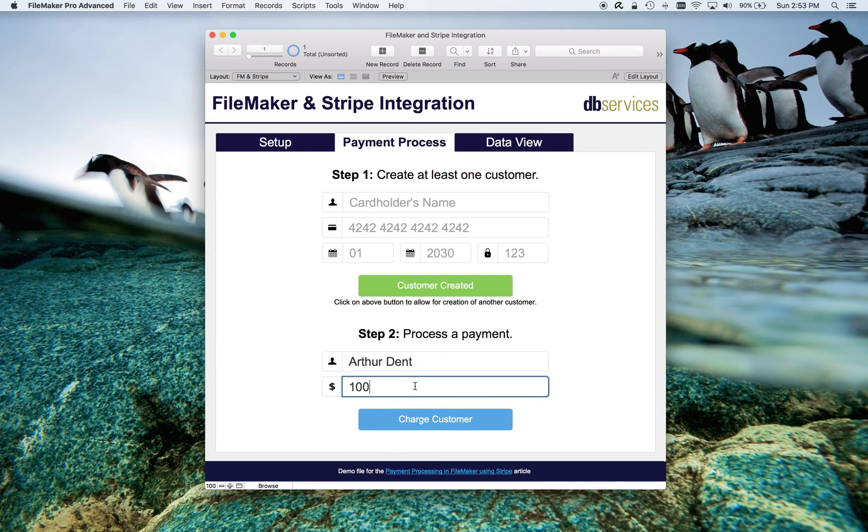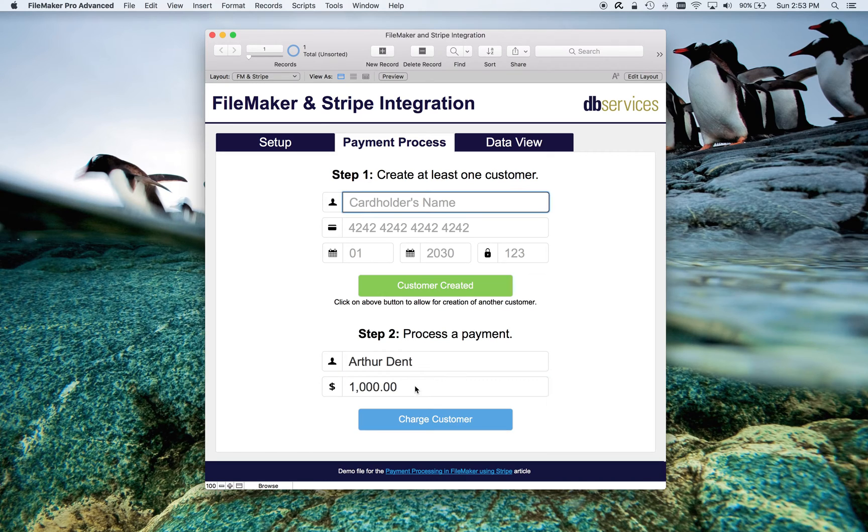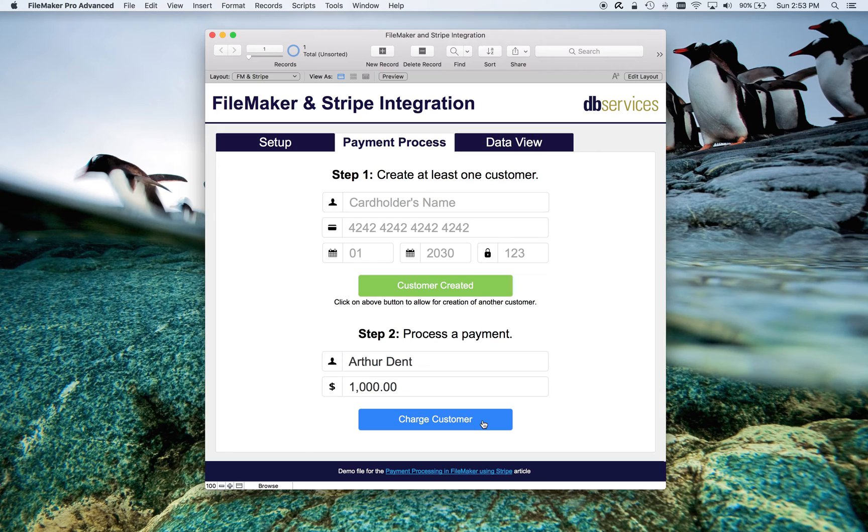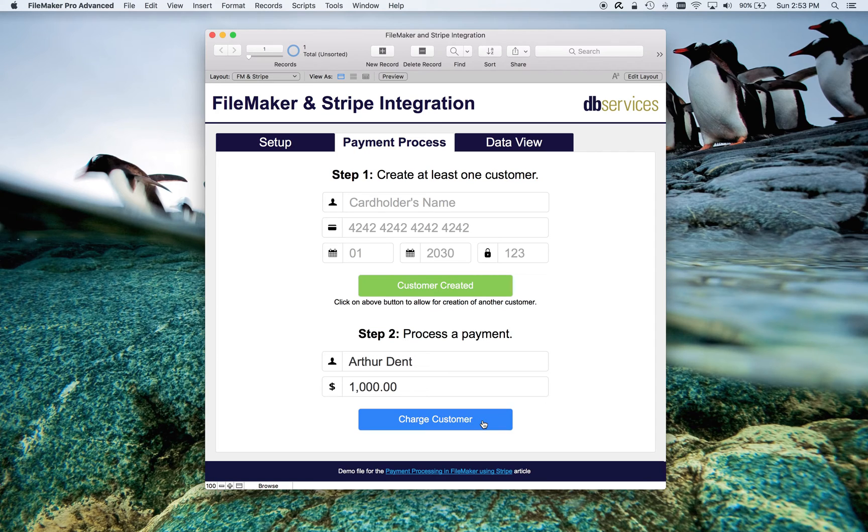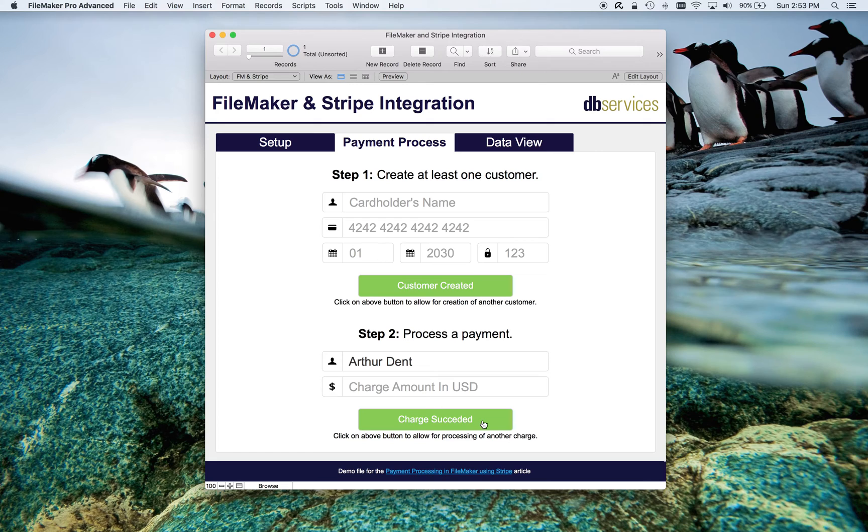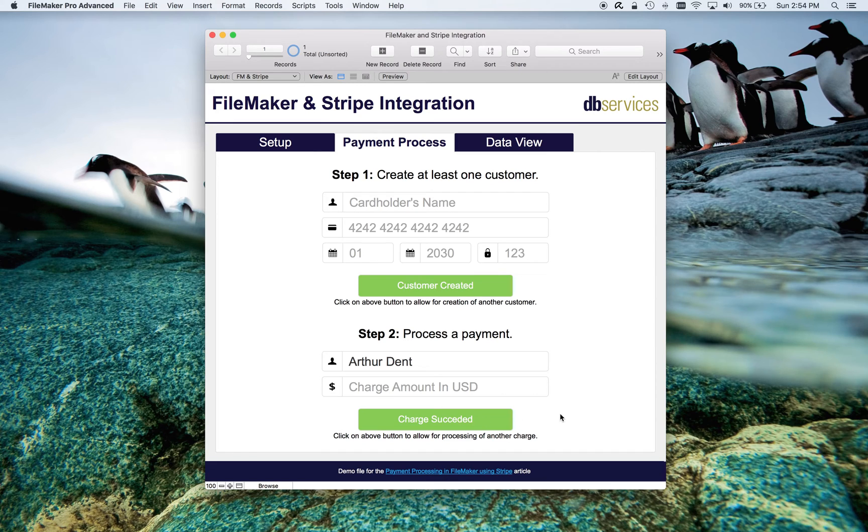I can charge him $1,000. And again, this charge info, the amount, his account, which is that ID that I just got back when I created him, is going to get sent now to Stripe saying, hey, charge this account. Success. I've just charged his credit card $1,000. And it's that simple.